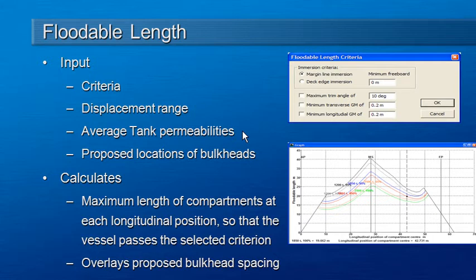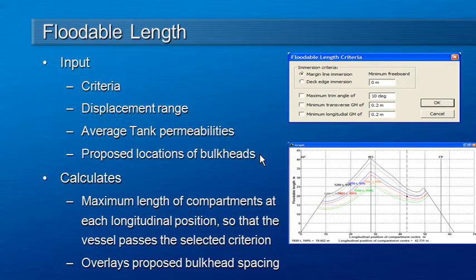We can also specify a range of permeabilities if we wish. This is just an average permeability through the vessel, but it does give some guidance on the effect of permeability on damage response. And we can define the proposed locations of bulkheads which are used to control damage.